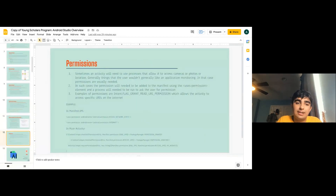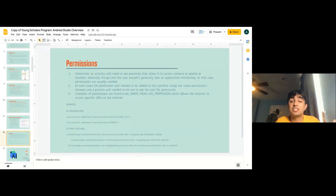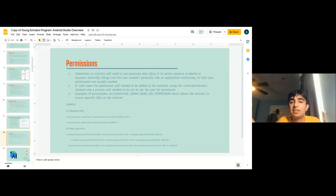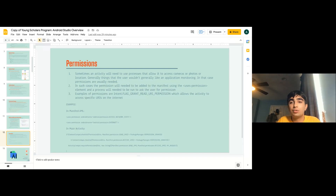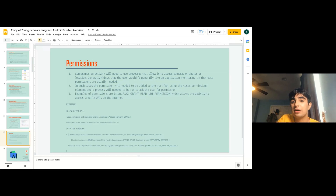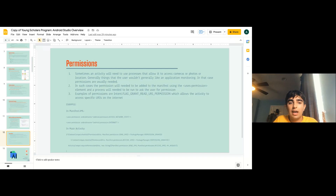Permissions are quite an important thing. Whenever you're starting a presentation, it asks if you want to share your screen, show your face, and use your microphone. Similarly, apps like Snapchat or Instagram always ask if they want to go through your photos. Sometimes an activity will need access to cameras, photos, locations, and sometimes even the internet — generally things that the user would not want an application doing carelessly. They have to ask the person for permission.